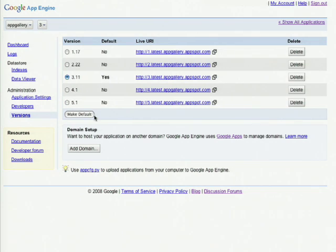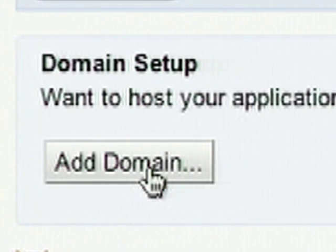Finally, with Google App Engine, if you do not want to serve your application off the appspot.com domain, you can add your own Google Apps domain. Simply click on the Add Domain button.